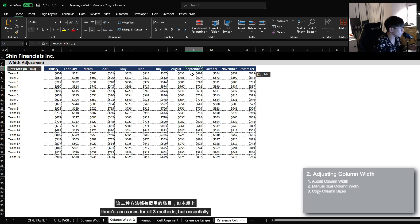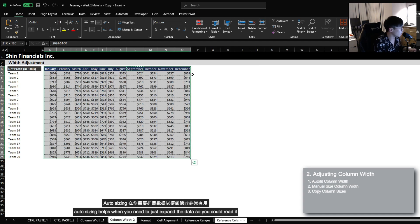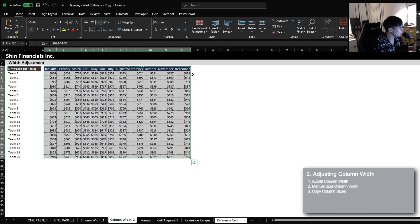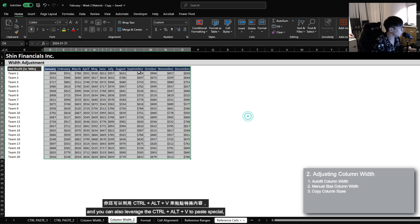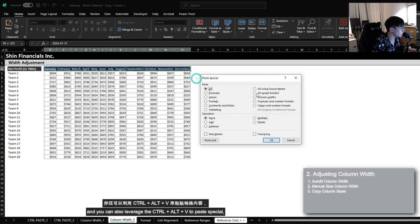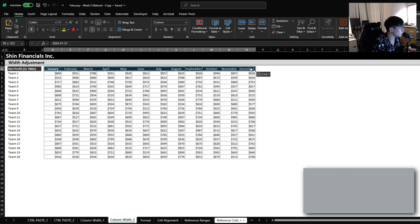There are use cases for all three methods. Auto-sizing helps when you just need to expand the data so that you can read it. You want to leverage manually sized columns if you want to evenly space out all the data for presentation purposes. And you can also leverage Ctrl, Alt, V Paste Special to copy the size of a specific column and apply it to all the other columns as well.